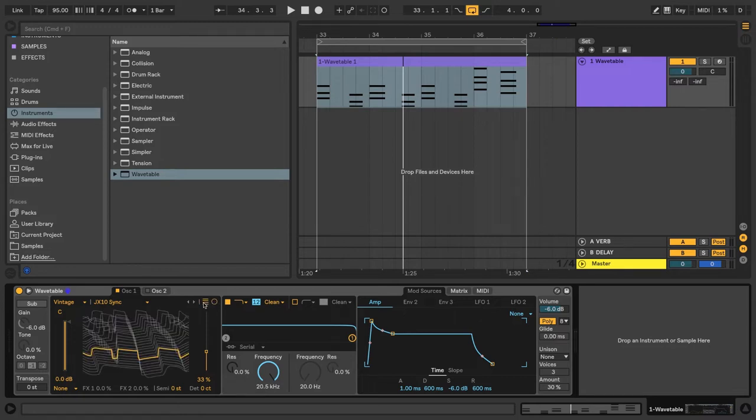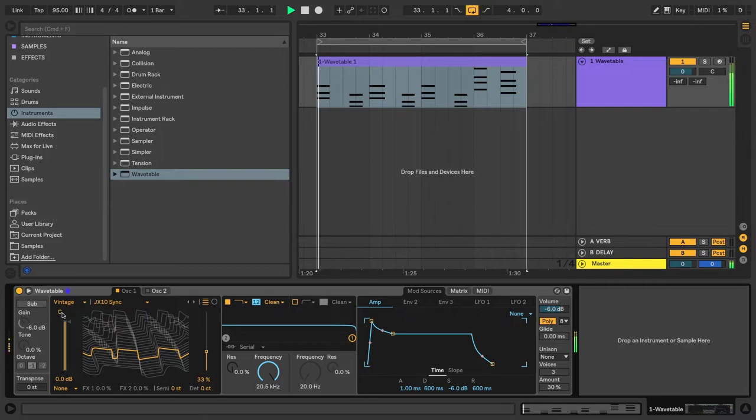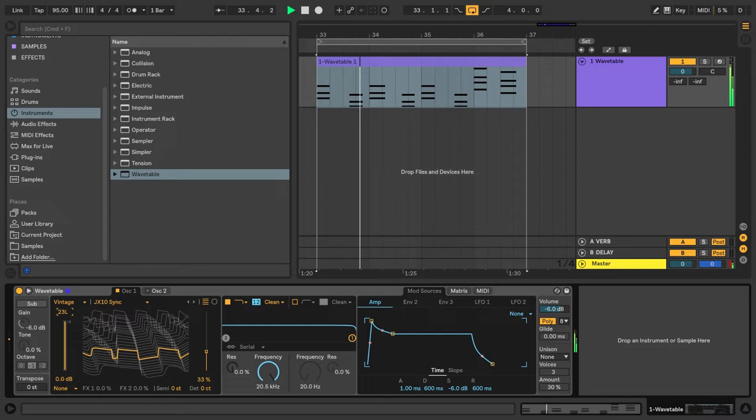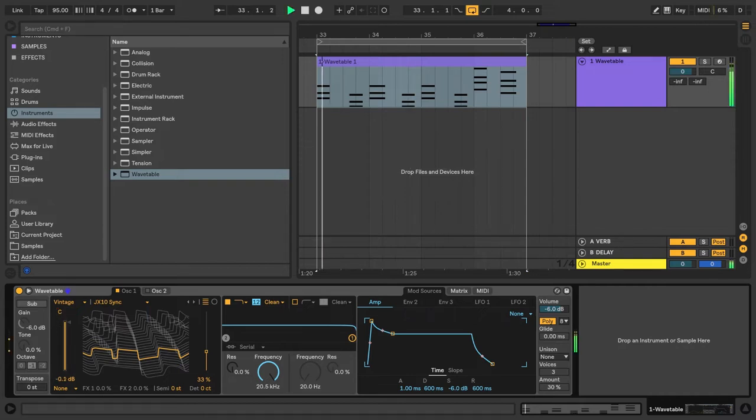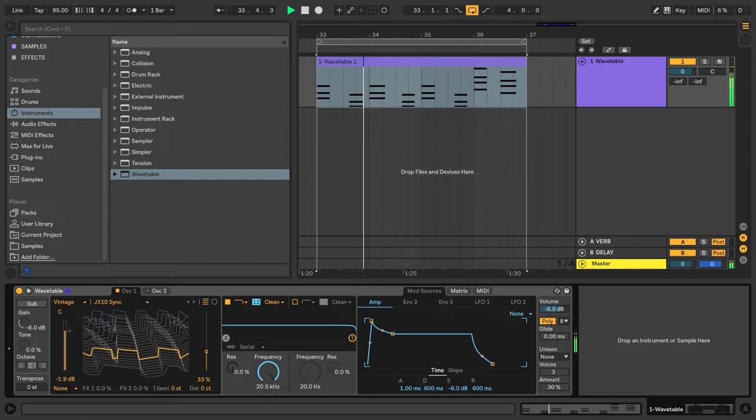We'll also notice that wavetable for each oscillator has a panning control. We can double-click to set that back to center, and we also have a volume control for the oscillator.